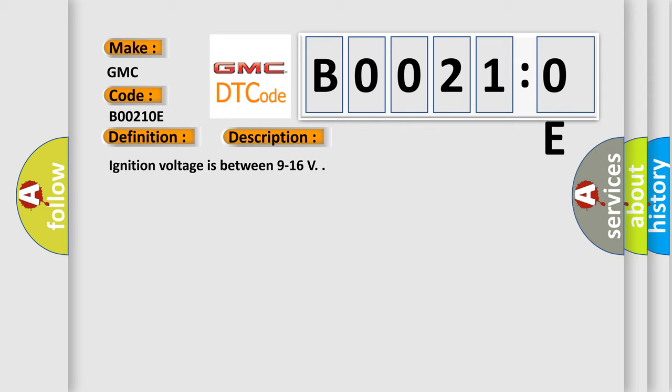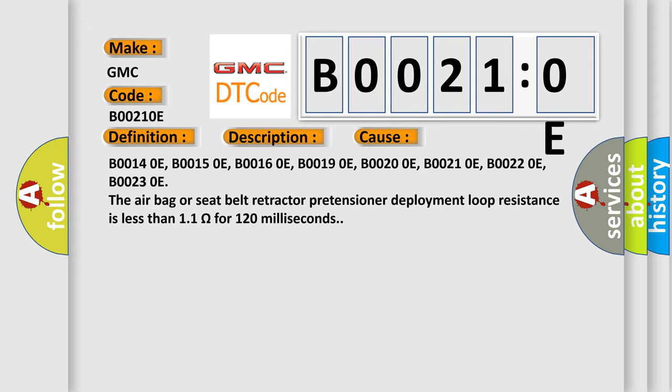This diagnostic error occurs most often in these cases: B00140E, B00150E, B00160E, B00190E, B00200E, B00210E, B00220E, B00230E. The airbag or seat belt retractor pretensioner deployment loop resistance is less than 1.1 ohms for 120 milliseconds.